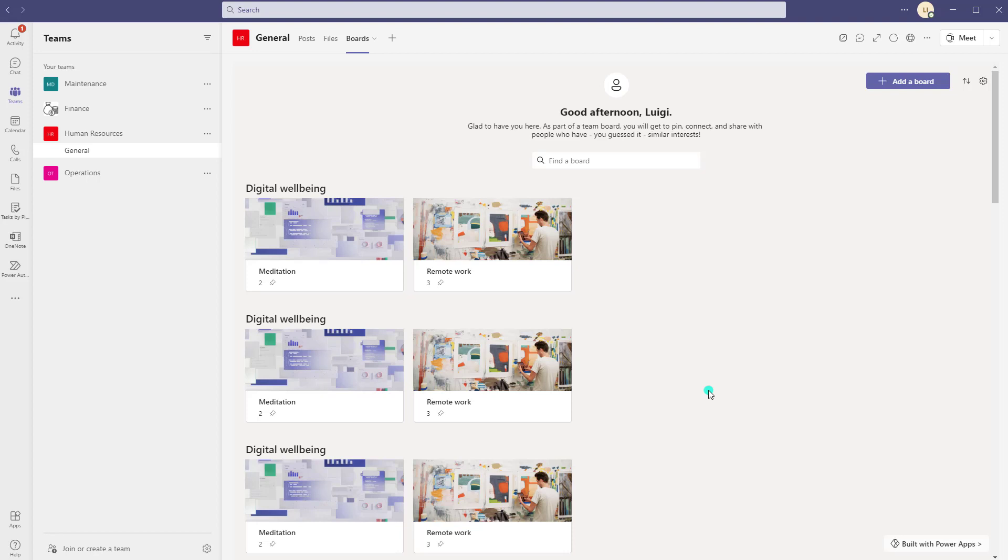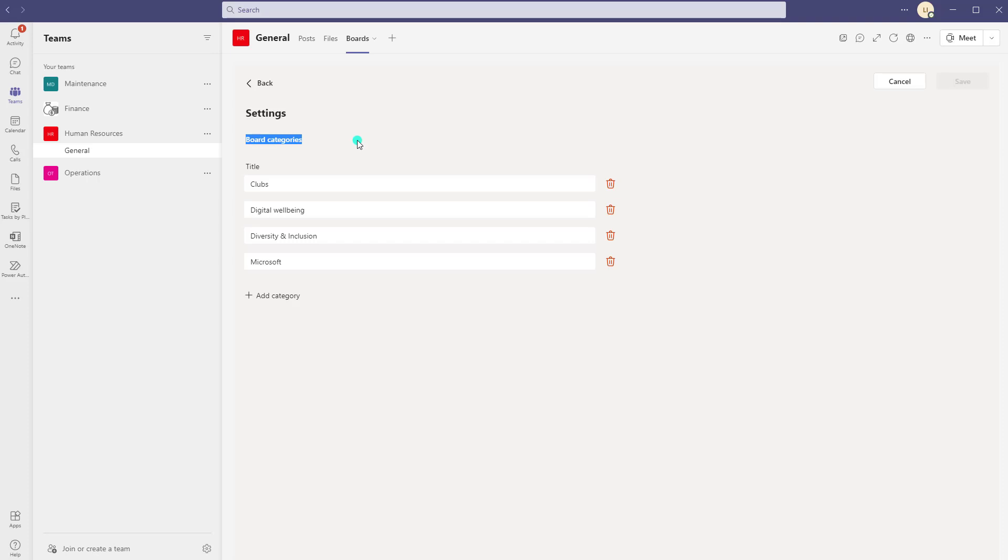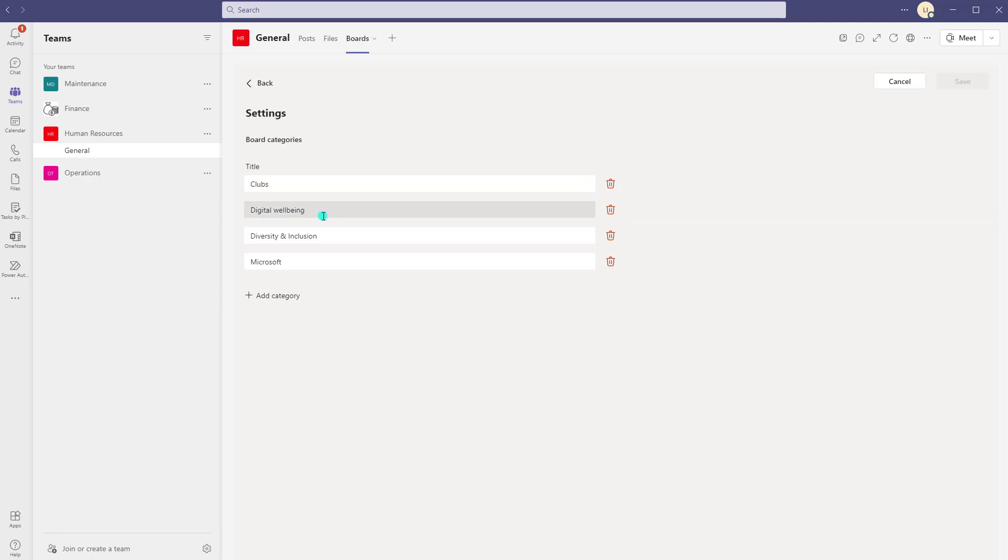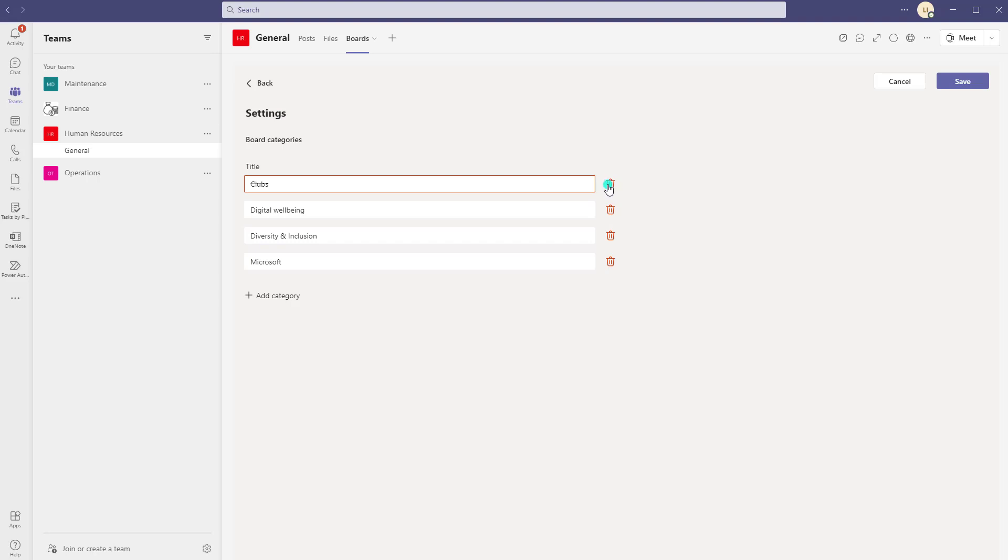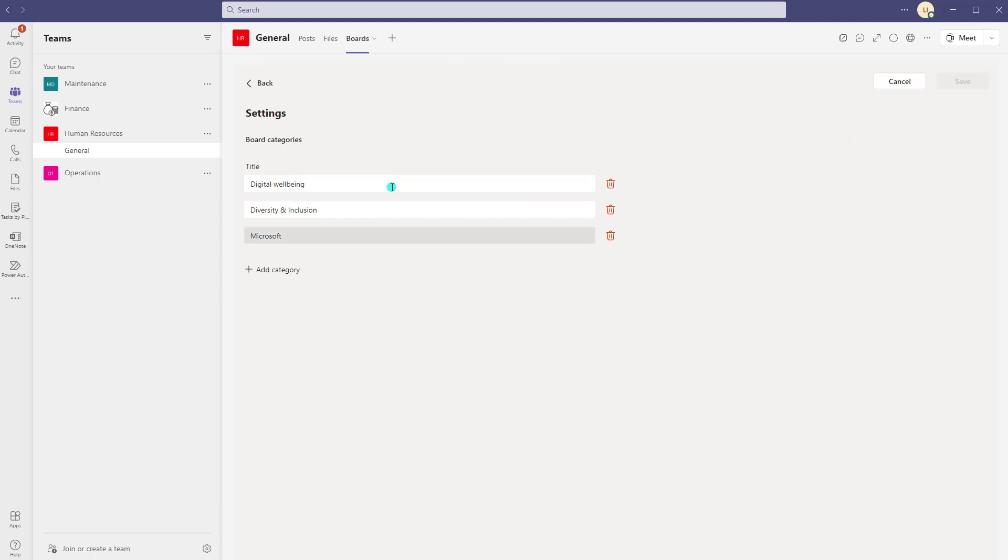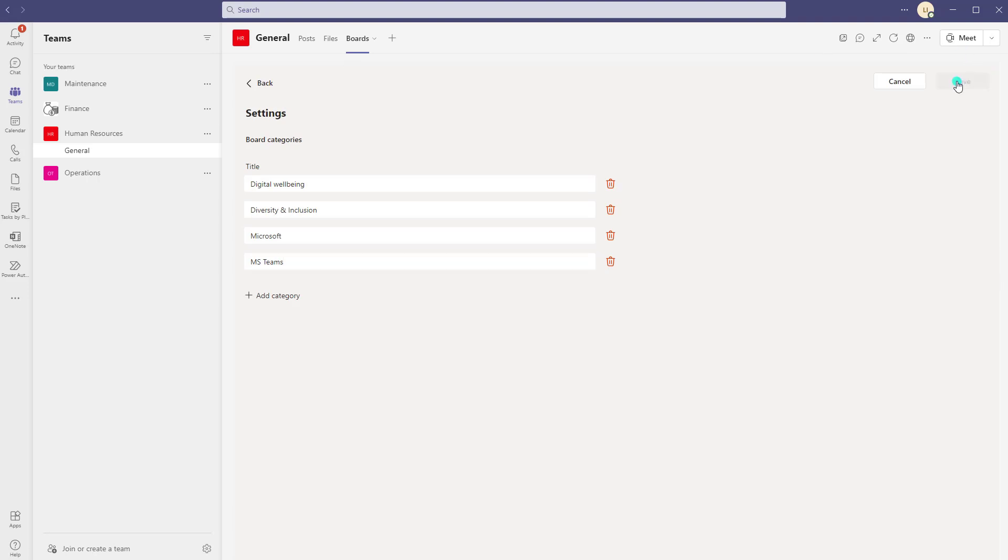Now the only other thing left to show you is the settings here. So clicking on this little gear icon is going to bring you into the only editable settings that you can change in this app which is the board categories. Okay so you can see here that out of the box there are four sort of test categories: clubs, digital well-being, diversity and inclusion, and Microsoft. I can delete these if one of them isn't relevant to me. So I will go ahead and delete clubs for example and I am going to go ahead and click save and you can see that that has been deleted, and if you want to add categories you can go ahead and click on the add category button and type this in here. So I'll just type in MS Teams for example and then click save and you can see that that has been saved.